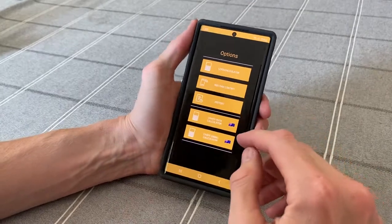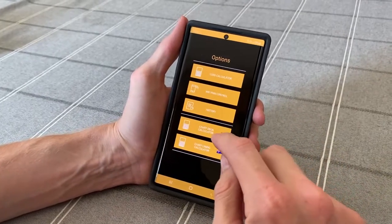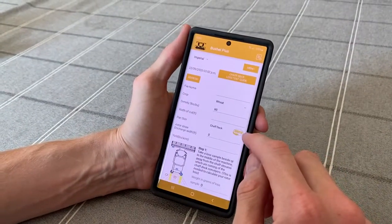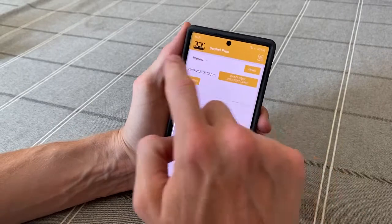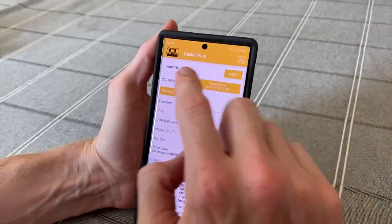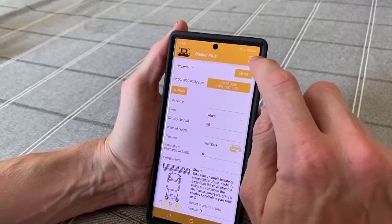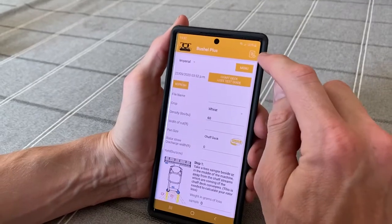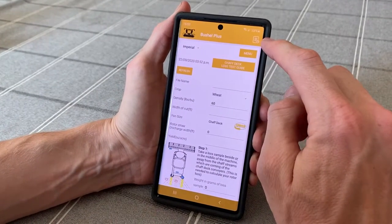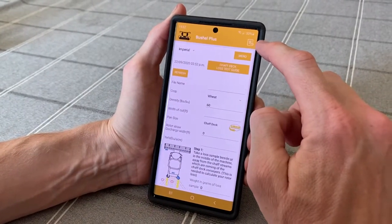When we check out the chaff deck calculator for the AMAR chaff deck, you click on that and you'll see our top line here is the Bushell Plus app. The top right corner is the history tab which brings you back to the history that you previously saved.